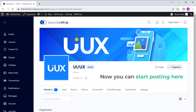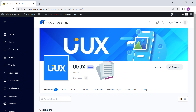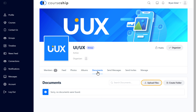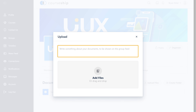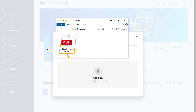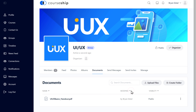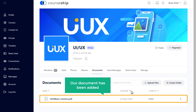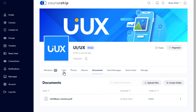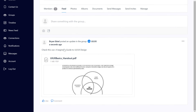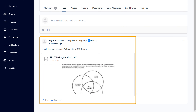Now you can start posting here. Let's say you want to add a document to the group. To do that, just click document, then click upload files. Here you can enter any text you want, then drag and drop the document which you want to add. Now if you click done, you can see that our document has been added. Now if you go to feed, you can see the post with the document we added, and the people in this group can see this post and get your document.